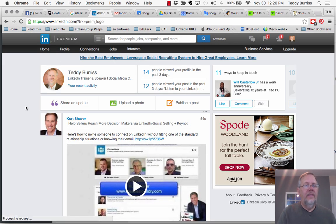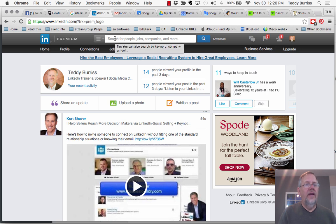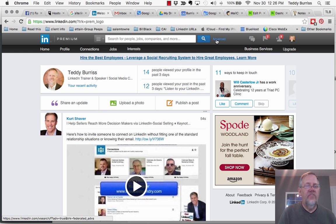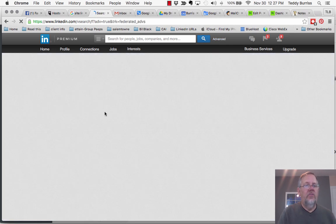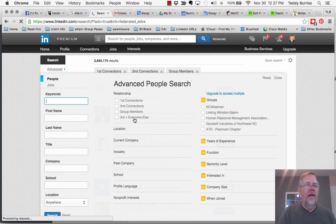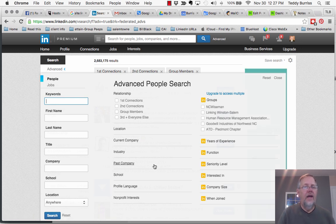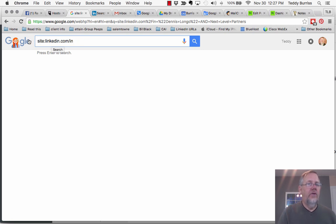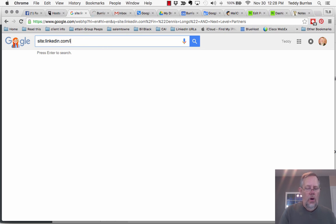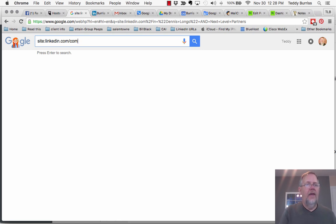So again, LinkedIn search can happen on the home page of LinkedIn in the search bar. Use the search icon. Use advanced search, which I encourage you, if you use the advanced search, to always use as many filters as you can to get the most refined search you can get. LinkedIn research can also happen outside of LinkedIn in Google search by doing a site search. In this case, site:linkedin.com/in if I'm looking for people, or /company if I'm looking for companies. Again, in for people and company for companies.